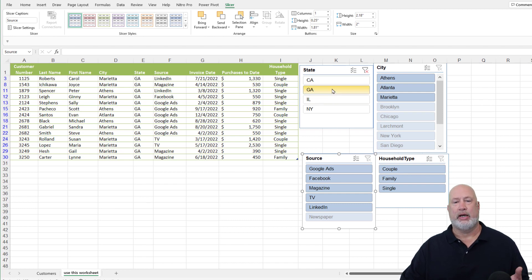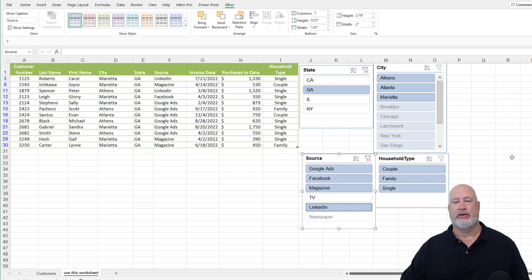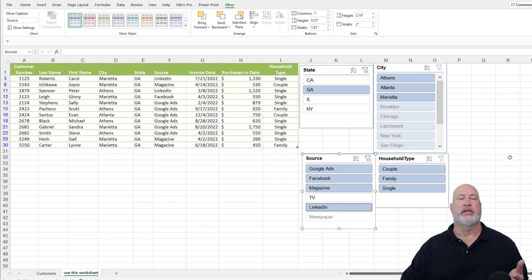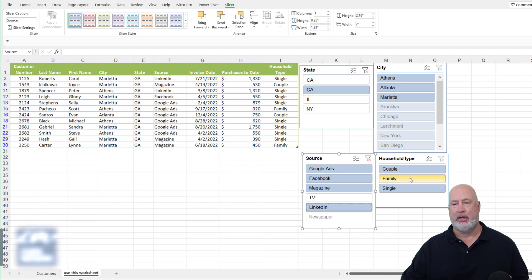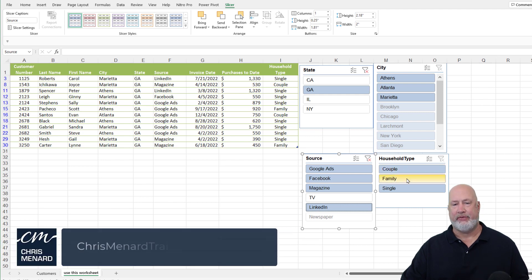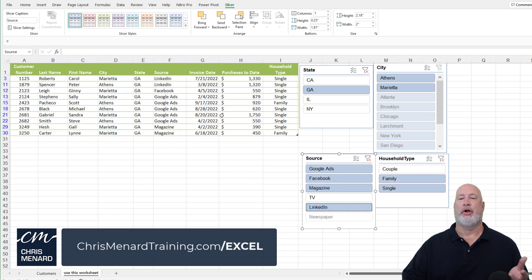One more. So I'm going to do Georgia and I'm going to do Google ads. I'm holding down control and I selected four others. And there you go. I can keep on going. Notice household type. I only want to see family. There you go. I want to see single and family. Perfect.